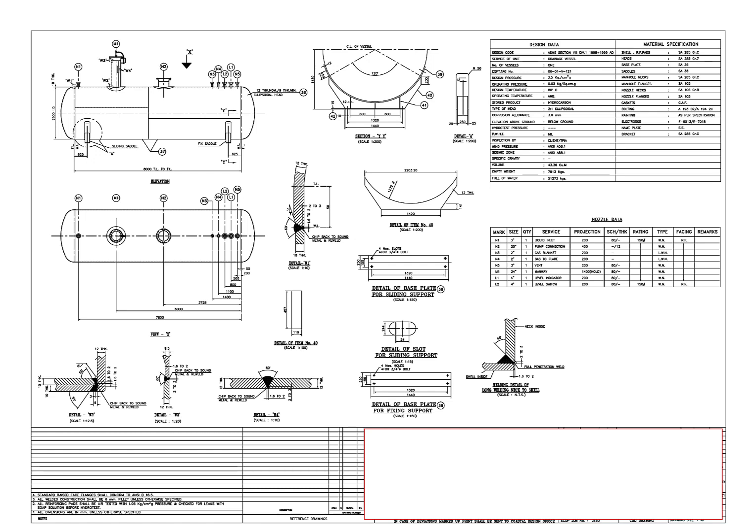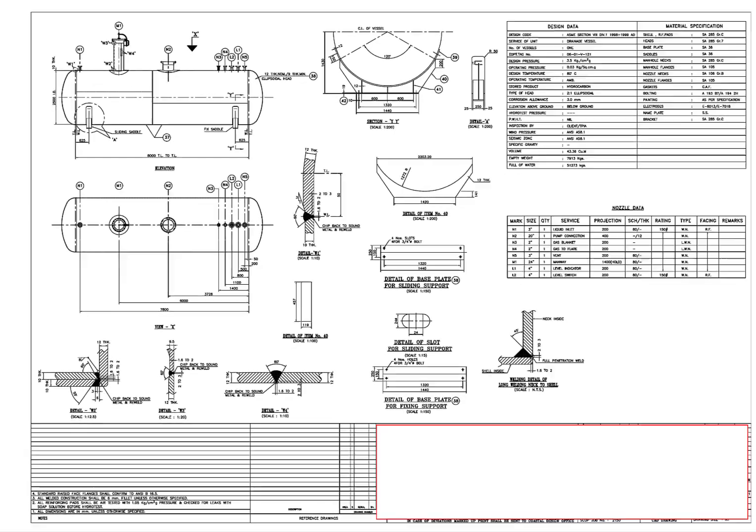Hi friends! In today's video, we will go through a pressure vessel drawing. A pressure vessel is a container designed to hold gases or liquids at a pressure substantially different from the ambient pressure.